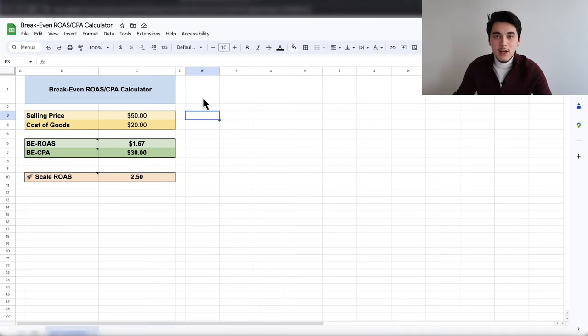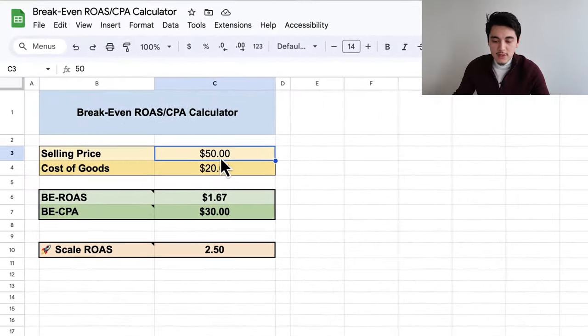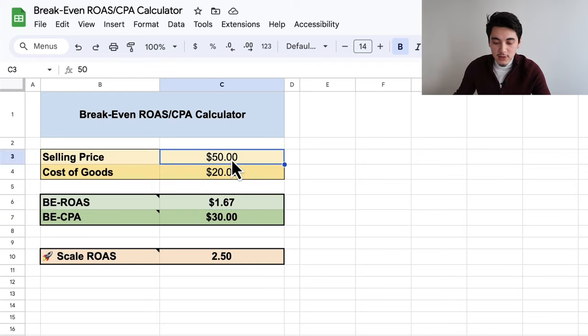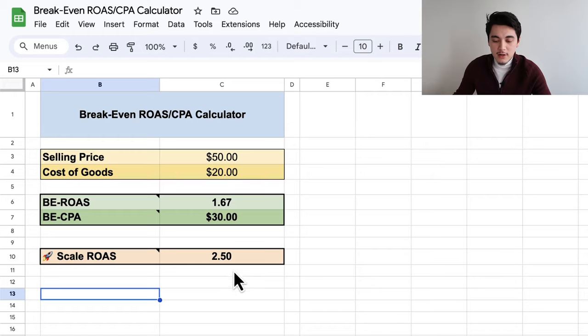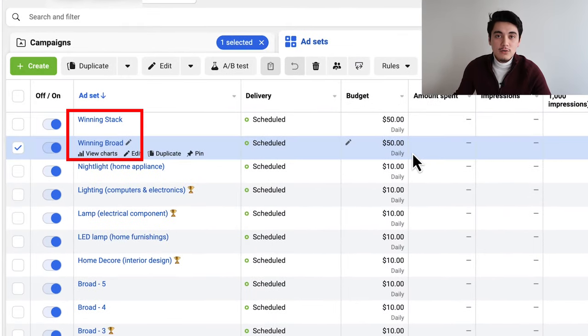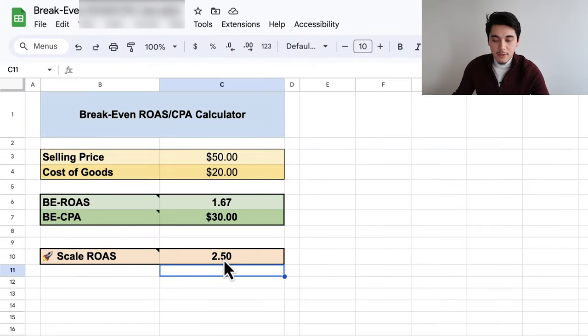Make sure you have the ROAS column set up so you can see if you're actually profitable. An easy way to know whether your ROAS is profitable: download my free ROAS calculator in the description. Enter your product selling price and fulfillment cost and it'll tell you your break-even ROAS. For example, if I'm selling a product for $50 and it costs $20 to fulfill, a ROAS above 1.67 means I'm making money. I also have a scale ROAS section — that's the ideal ROAS you want to see before moving on to the scaling strategy. After letting those $50 ad sets run for about two days, you ideally want to see a ROAS at or above that scale ROAS number.